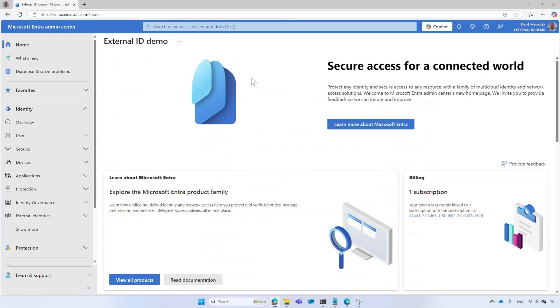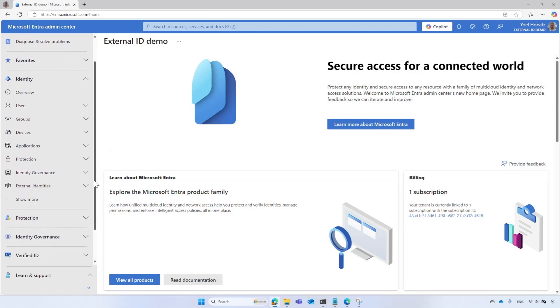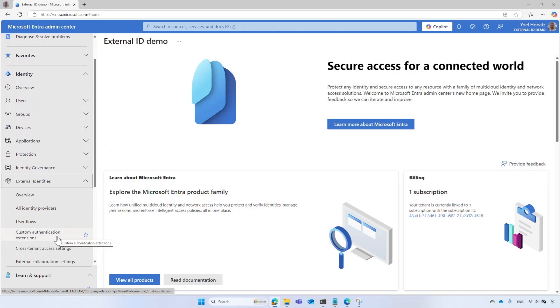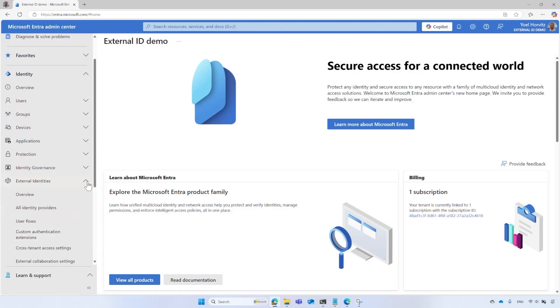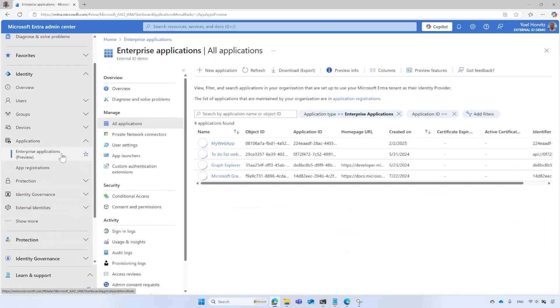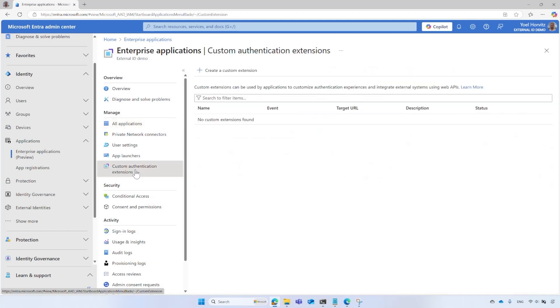To create a Custom Authentication Extension, go to Microsoft Entra Admin Center at www.entra.microsoft.com and sign in with your admin account. For Microsoft Entra External ID tenant, select External Identities and then Custom Authentication Extensions. For all other tenant configurations, select Enterprise Applications and then select the Custom Authentication Extensions.